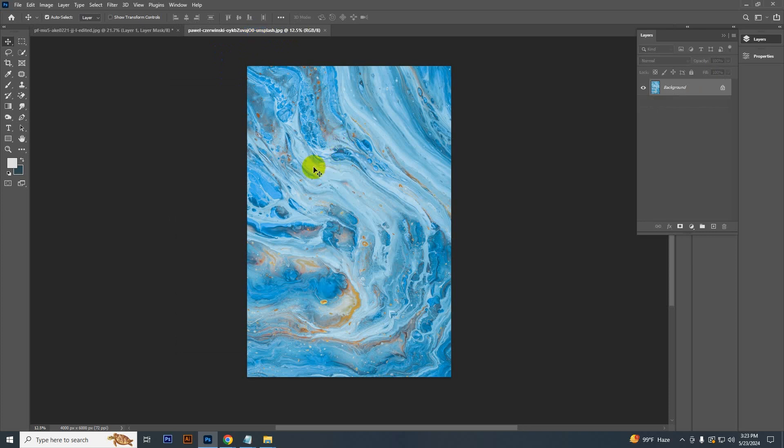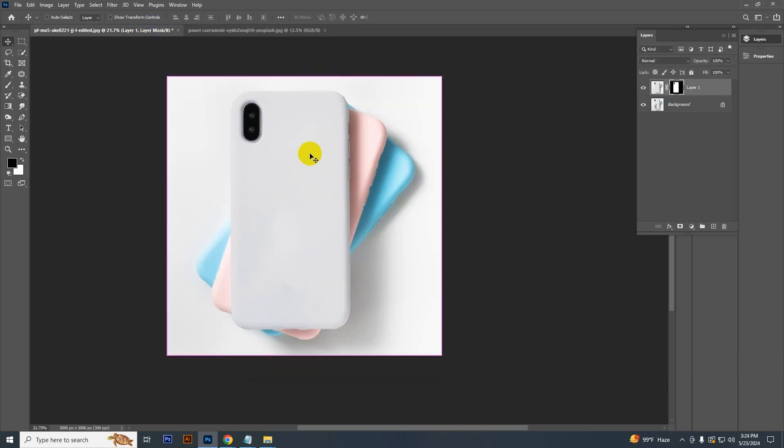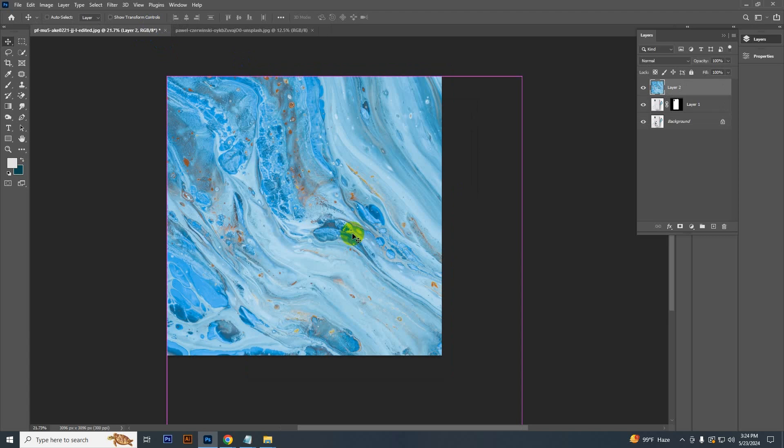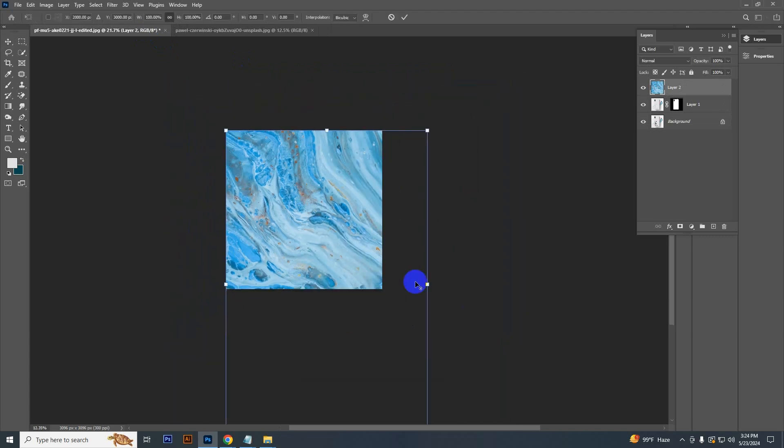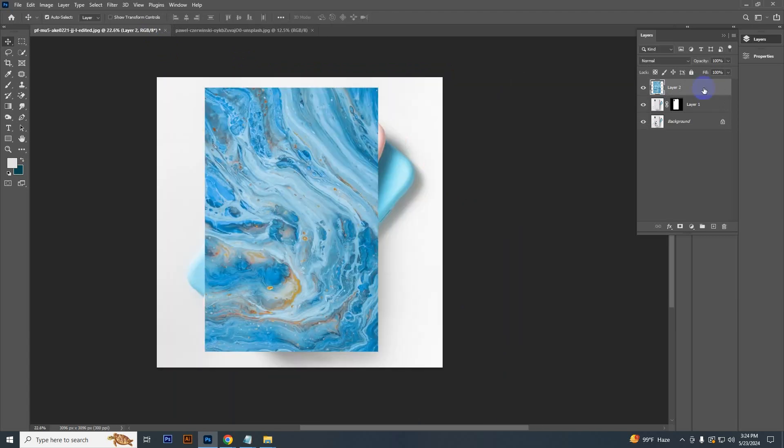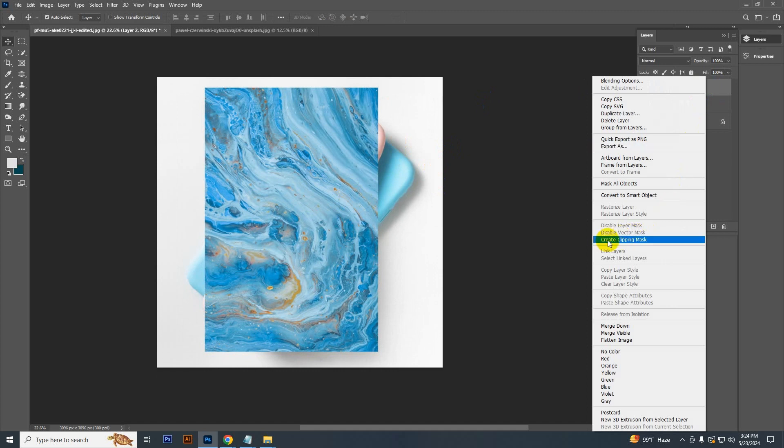Now let's bring another image. So I just open an image, press Ctrl A to select all and Ctrl C to copy. Now press Ctrl V to paste. Now press Ctrl T and adjust it.